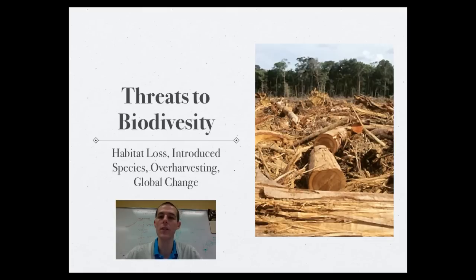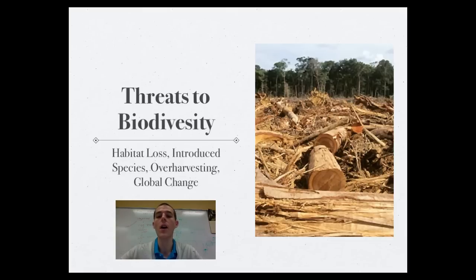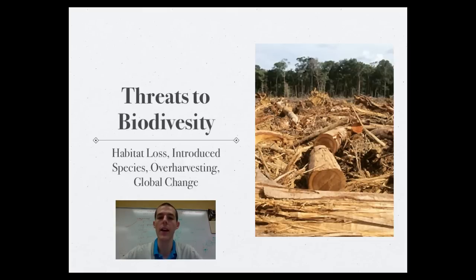In our increasingly globalized world, introduced species are becoming a major problem. Every species is uniquely adapted to its own ecosystem. When an outside species is brought in, it often takes over because it has no natural predators limiting its growth. As an introduced species runs roughshod over an area, it takes resources away from native species, causing those native populations to decline.